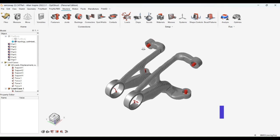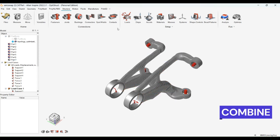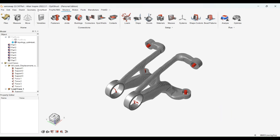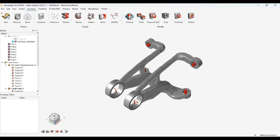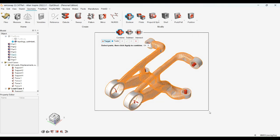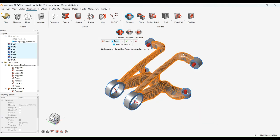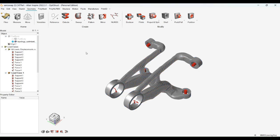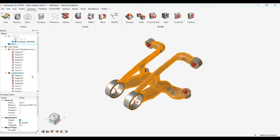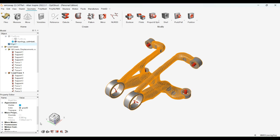Now, after applying the combine command, we will combine all the components and measure its mass. Here you can see there is a reduction in the mass from 0.2911 kg to 0.206 kg.